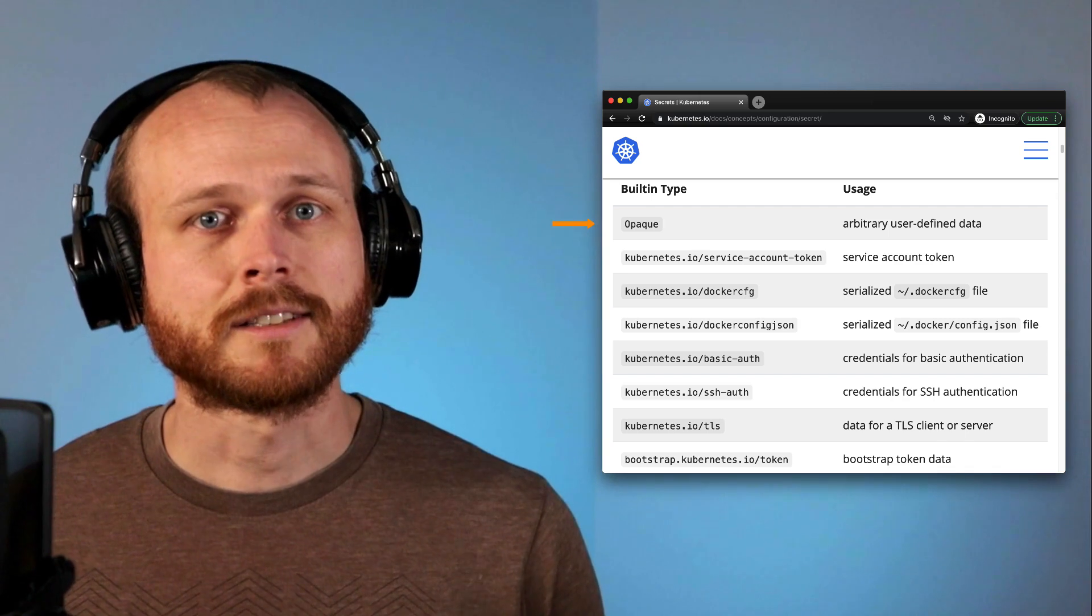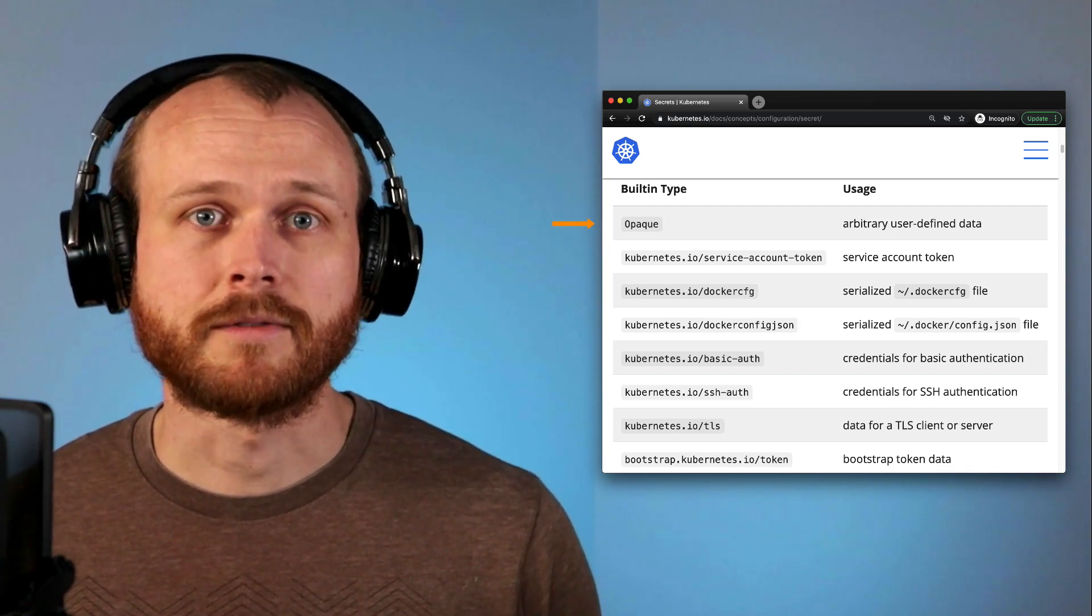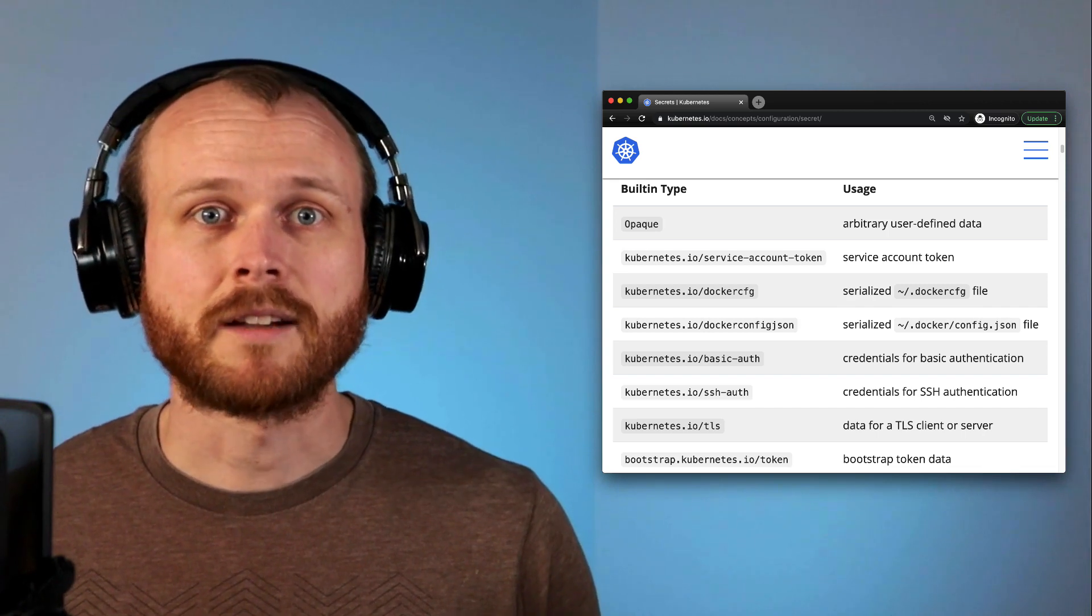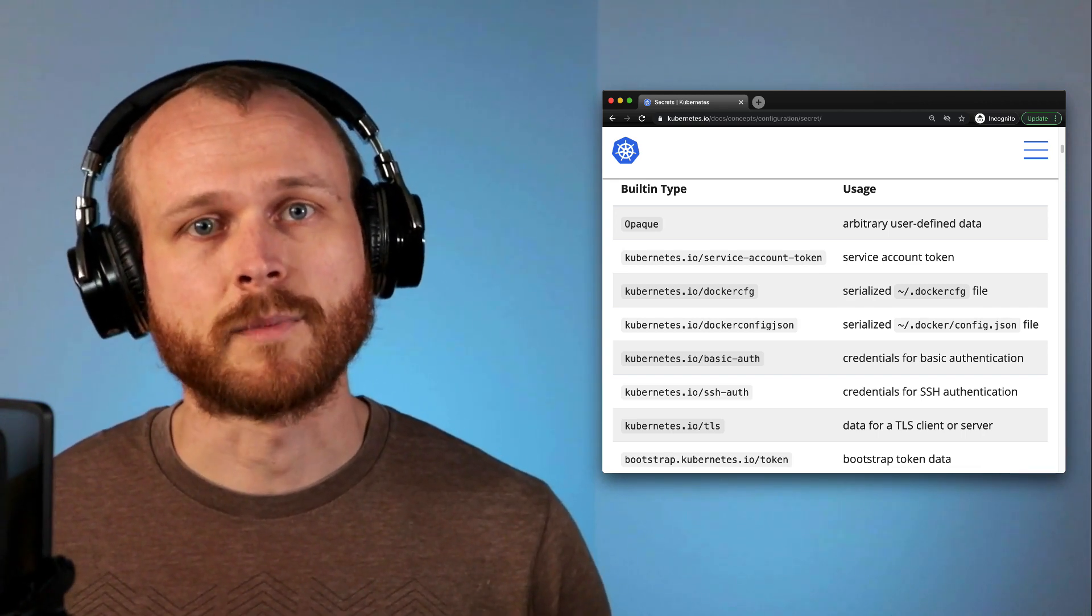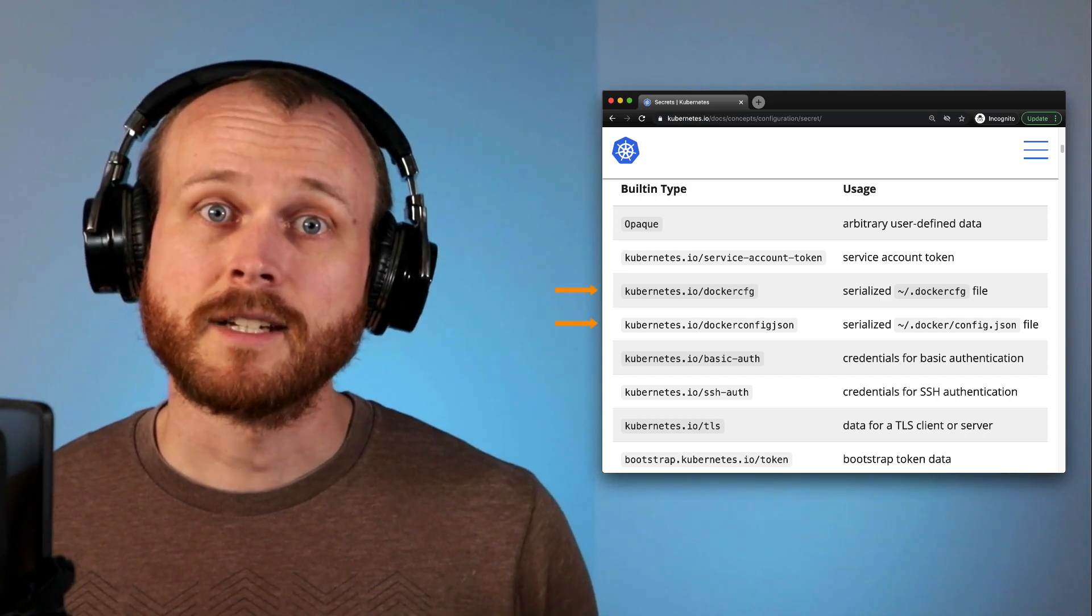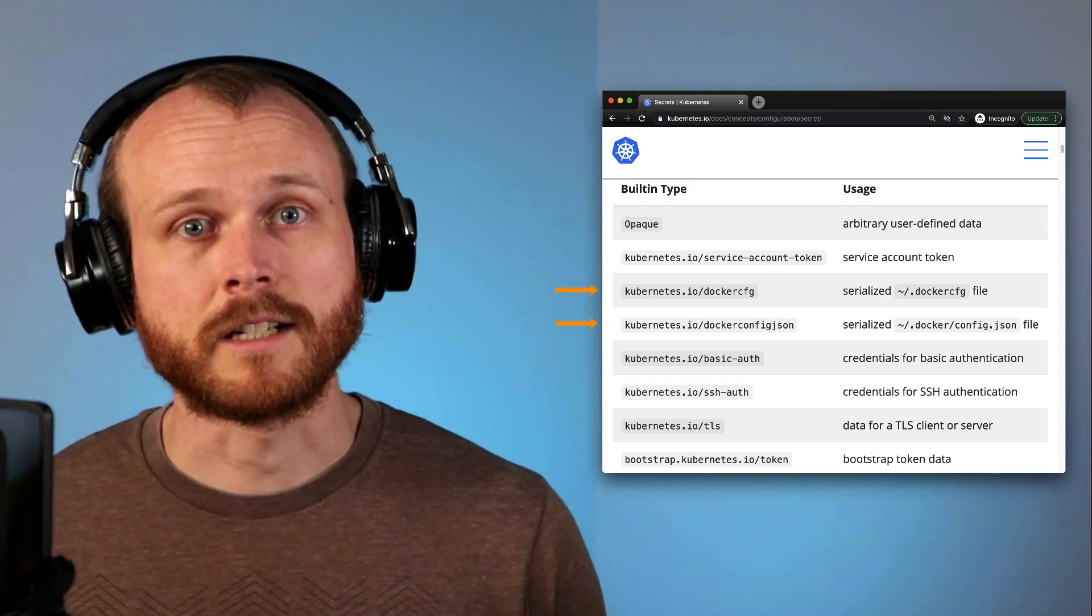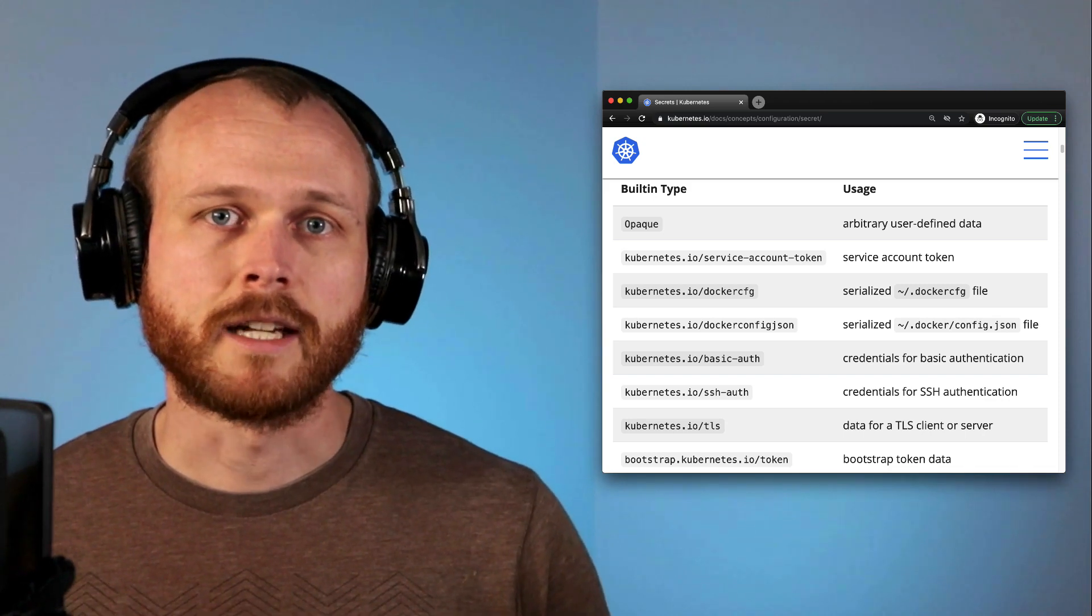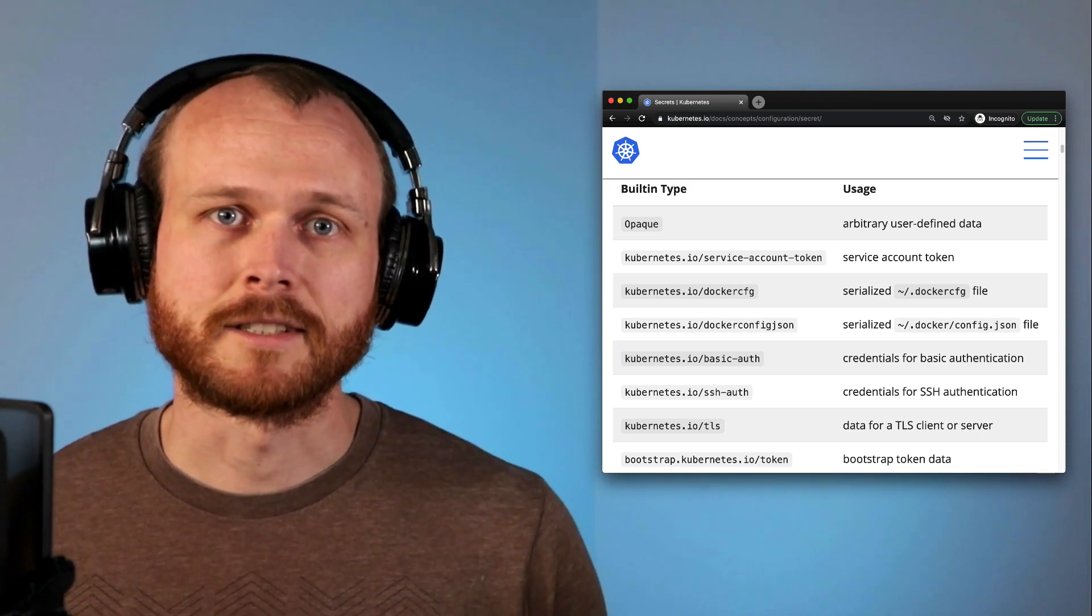The first is the opaque type, which allows for arbitrary user defined data. There's also more specific types, which have some other requirements and validations applied for their corresponding use cases. For example, a docker config type secret should be used to store credentials for a docker registry. For the remainder of the video, all the examples will refer to generic opaque secrets.